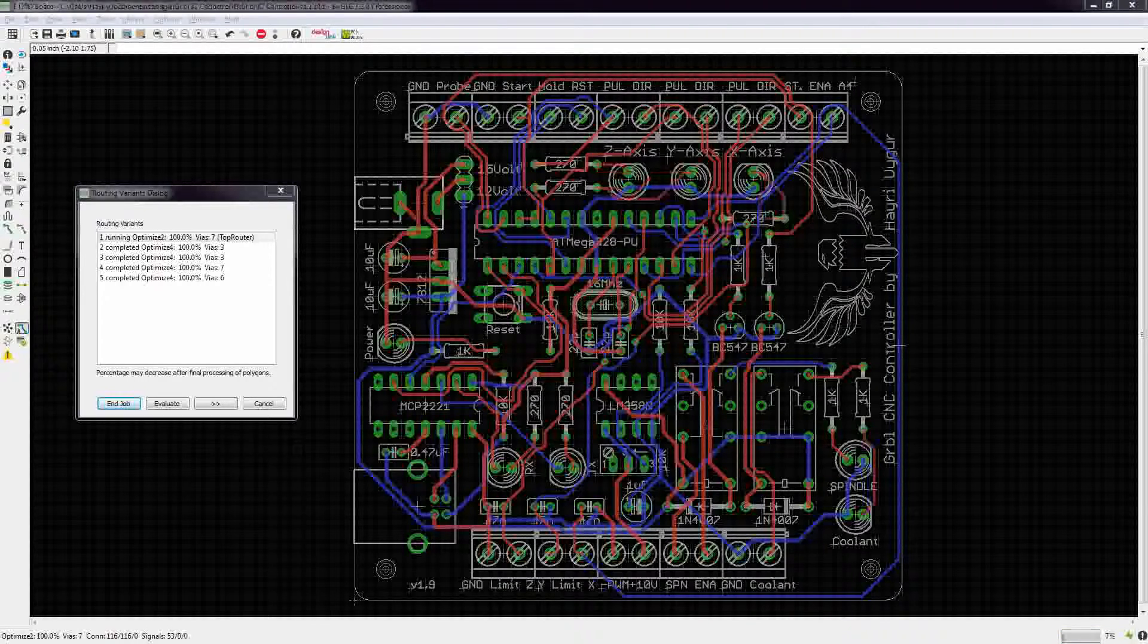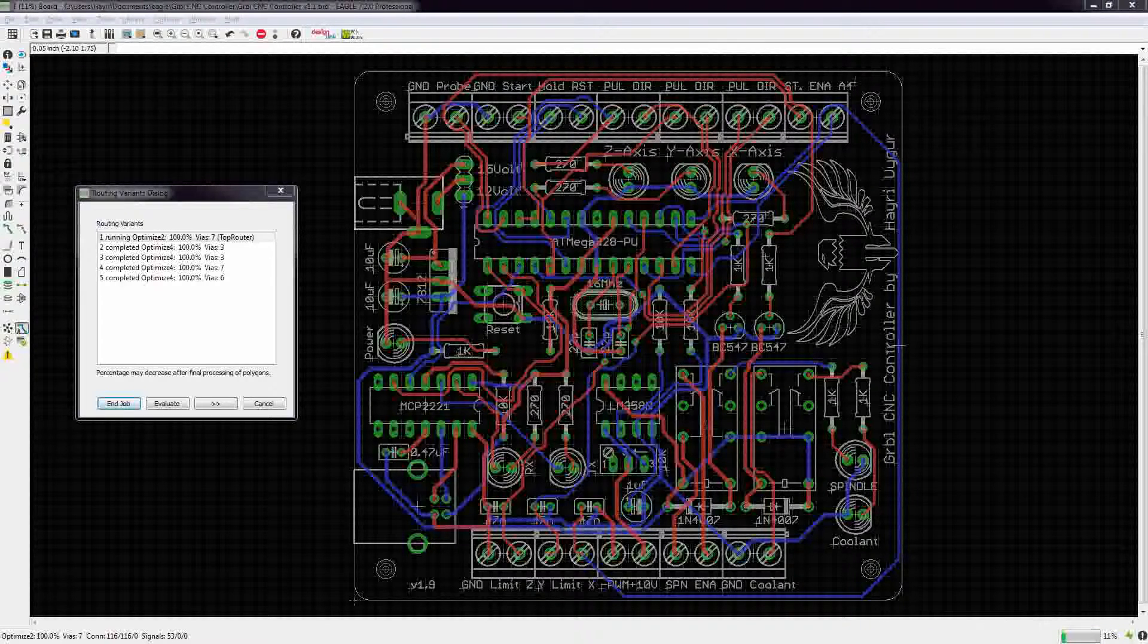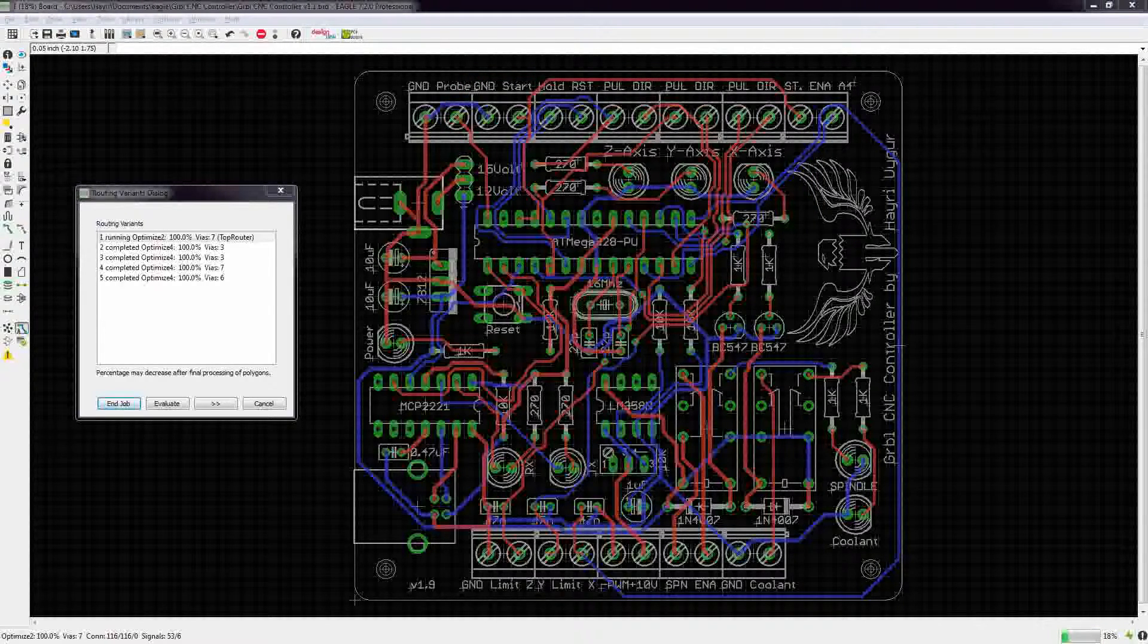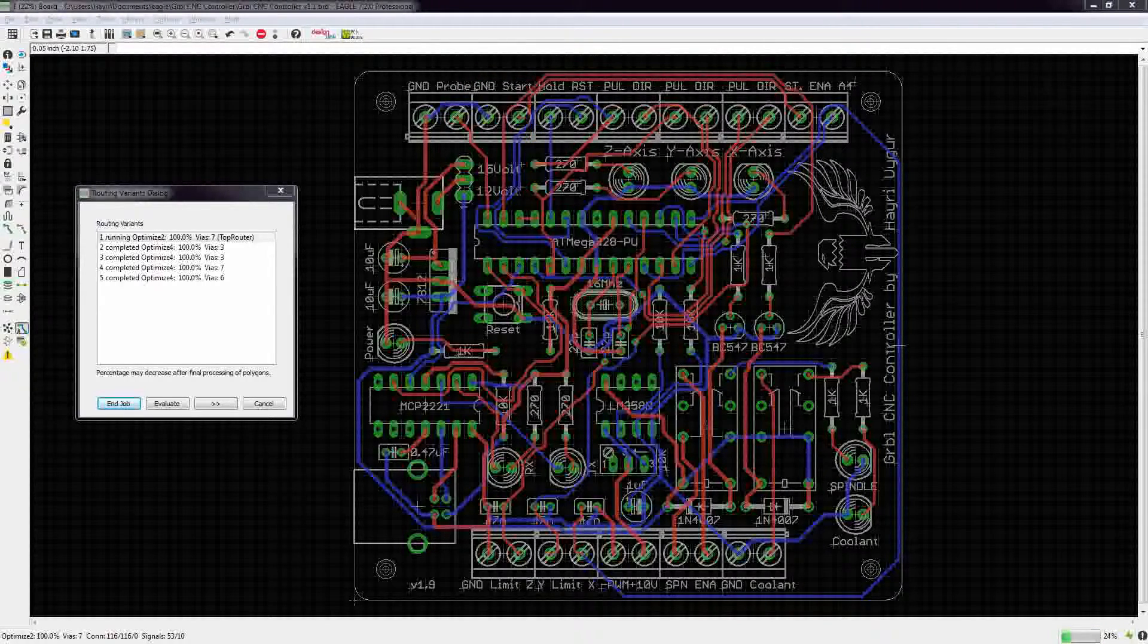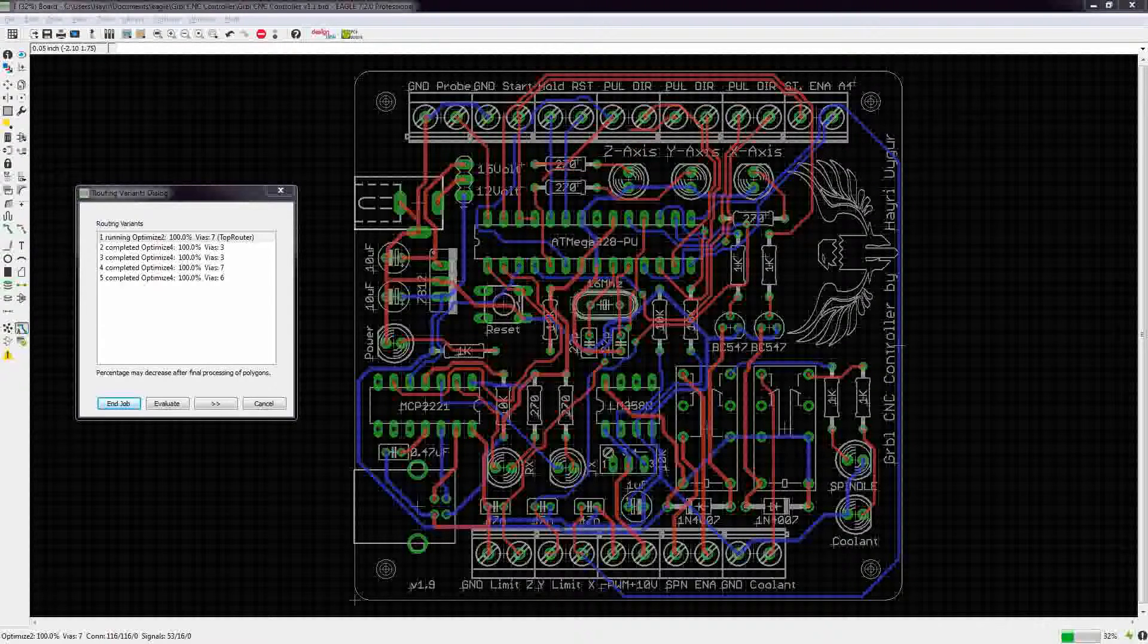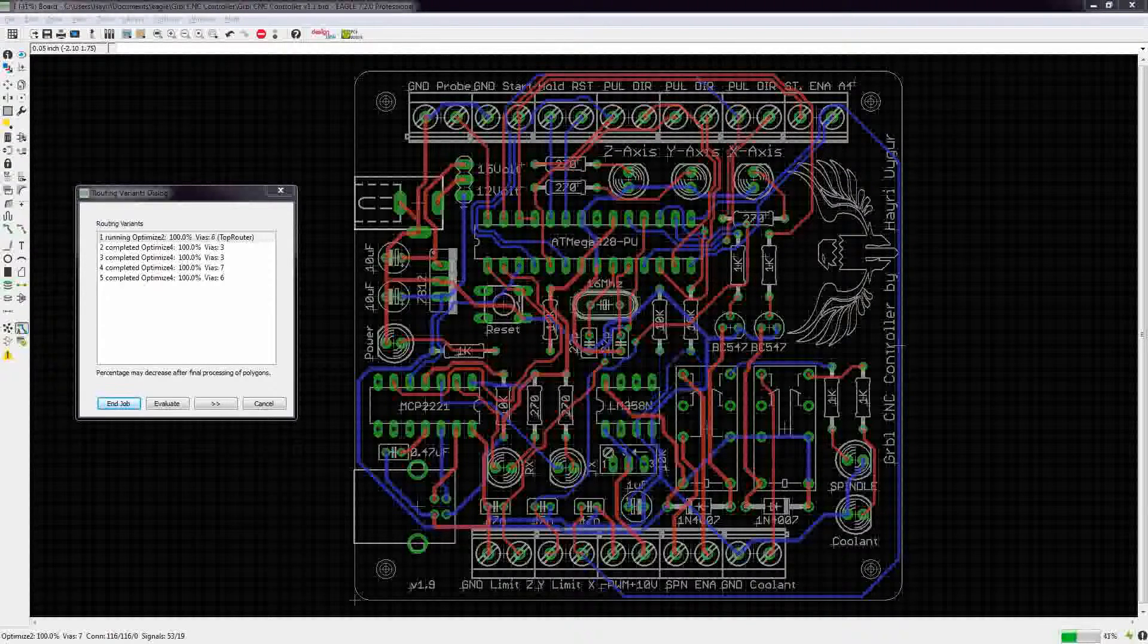It does the auto routing much faster without screen recording at the same time. But I guess it's better than nothing.